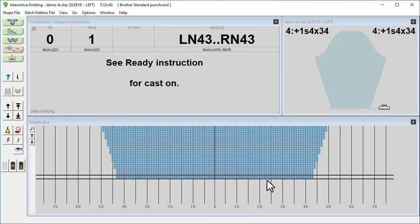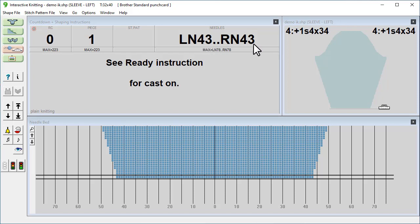Where the row about to be knitted is shown between two black lines. There's also needle numbers shown at the bottom of that window. The needles area up here in the shaping instructions window shows which needles are in use for the row about to be knitted. So it says here left needle 43 to right needle 43, and we can see that agrees with down here in the needle bed window left 43 to right 43.